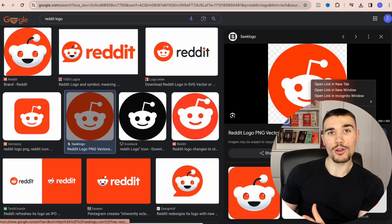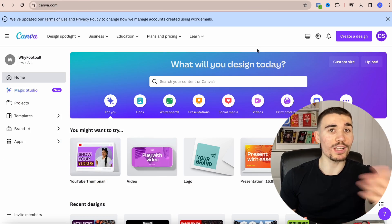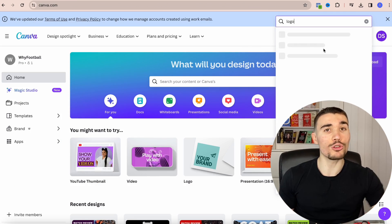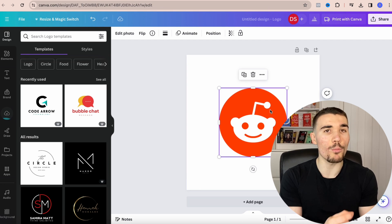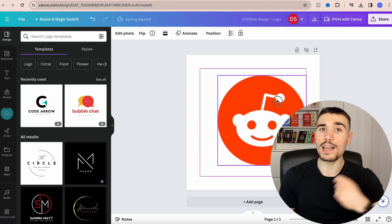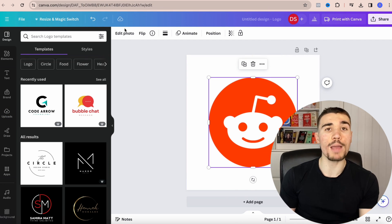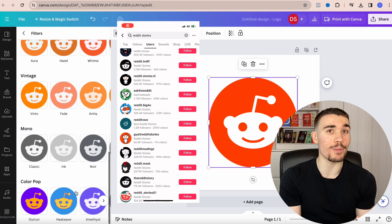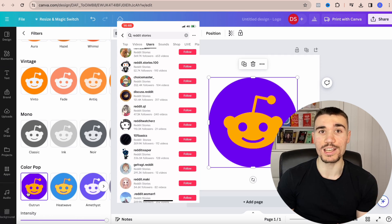Your first step is to create an account name and logo. For this niche this is super simple — your name can literally be 'Reddit Stories' and a number afterwards. For the logo, just copy the Reddit logo from Google. You can put it on Canva and then change the filter so it changes the color combination, making your page stand out from all the other Reddit pages on TikTok.